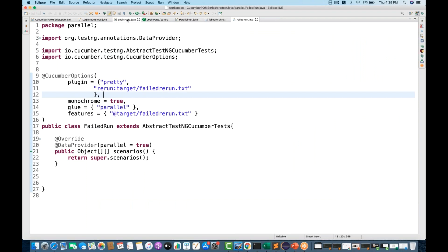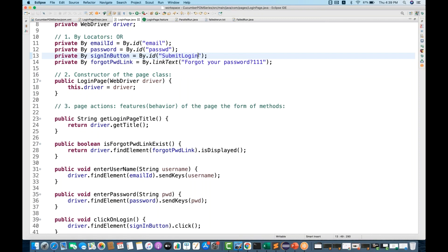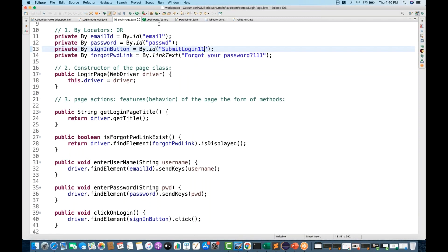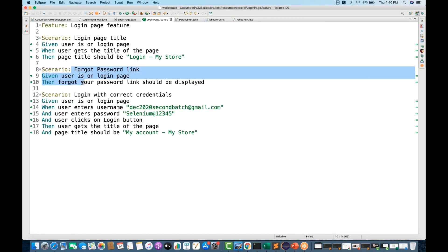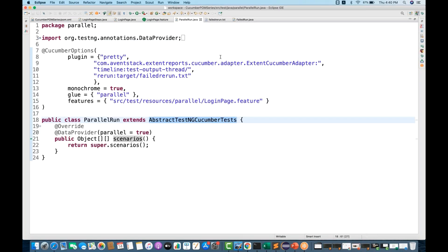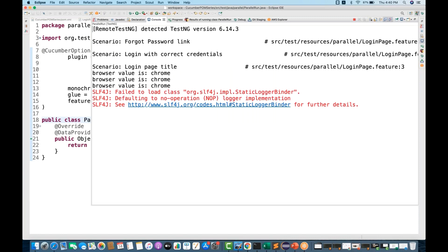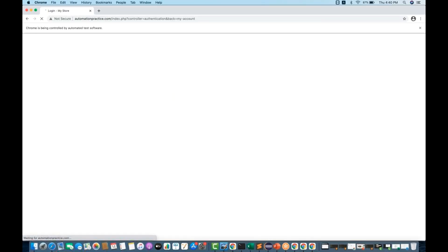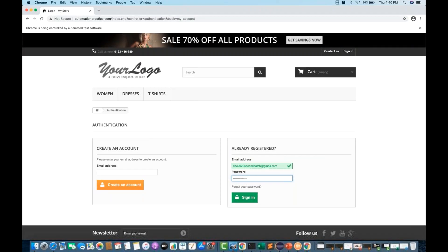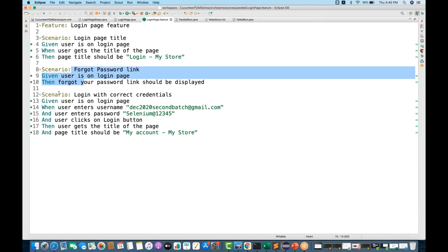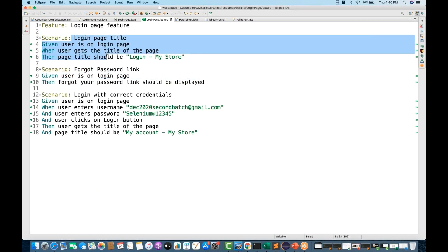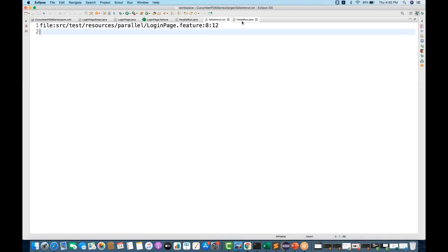Now let's make a couple more test cases fail deliberately — the submit login step when you click the login button will also fail. So two test cases should be failed: line number 8 (forgot password) and line number 13 (login). Execute the parallel run, and out of three test cases two will be failed. Then opening failed-rerun.txt, you can see line 8 and line 12 both got entered — exactly as expected.